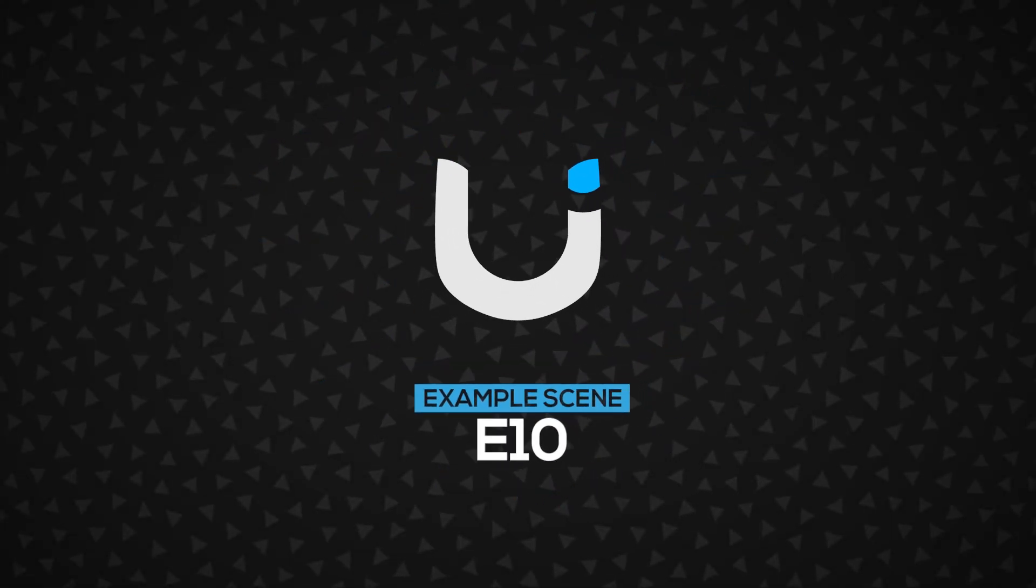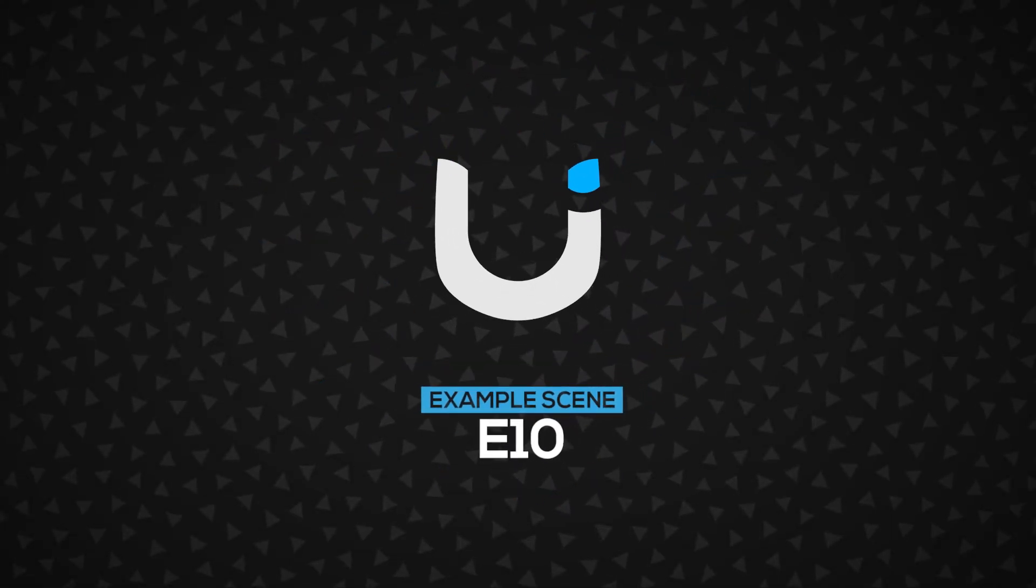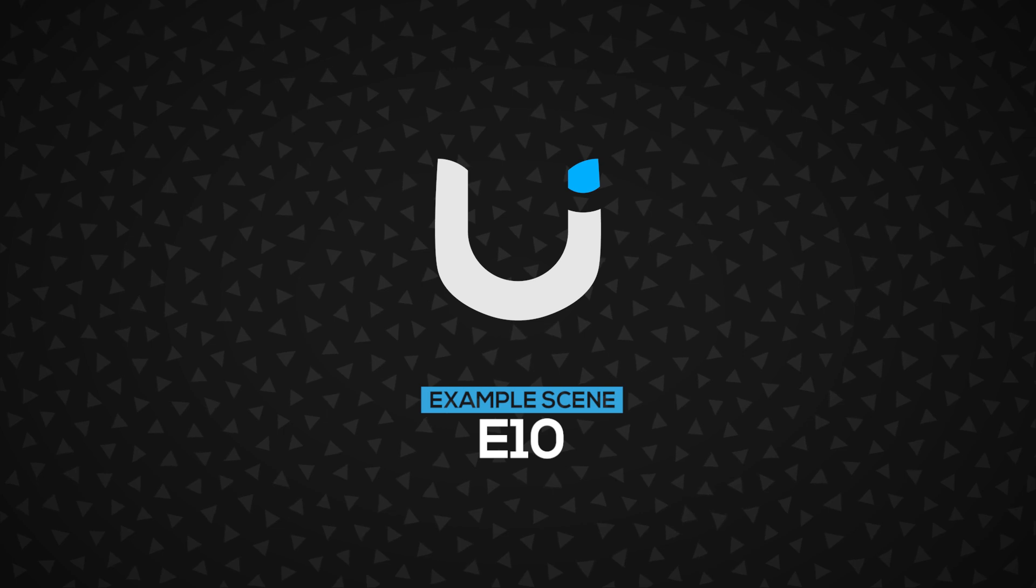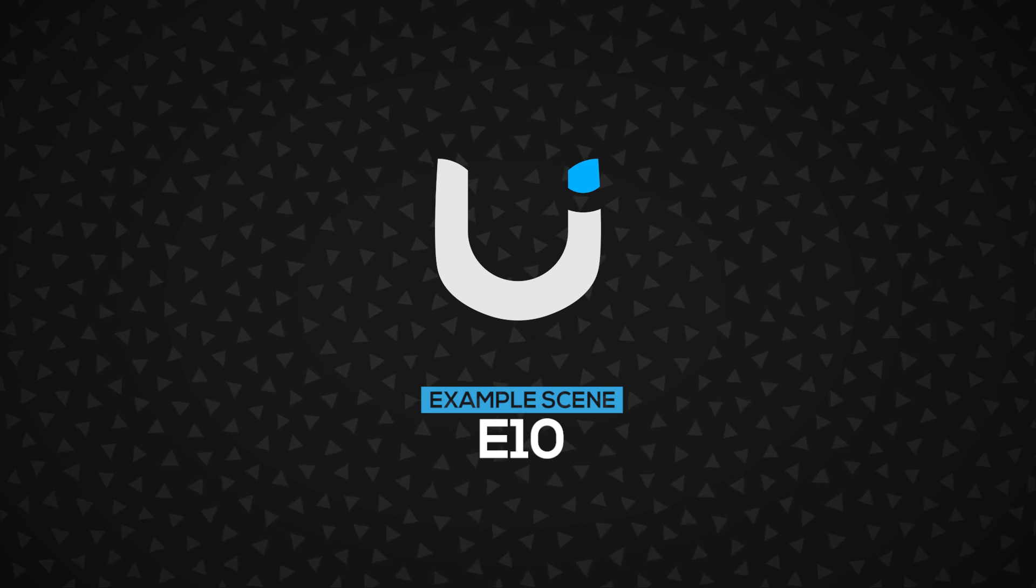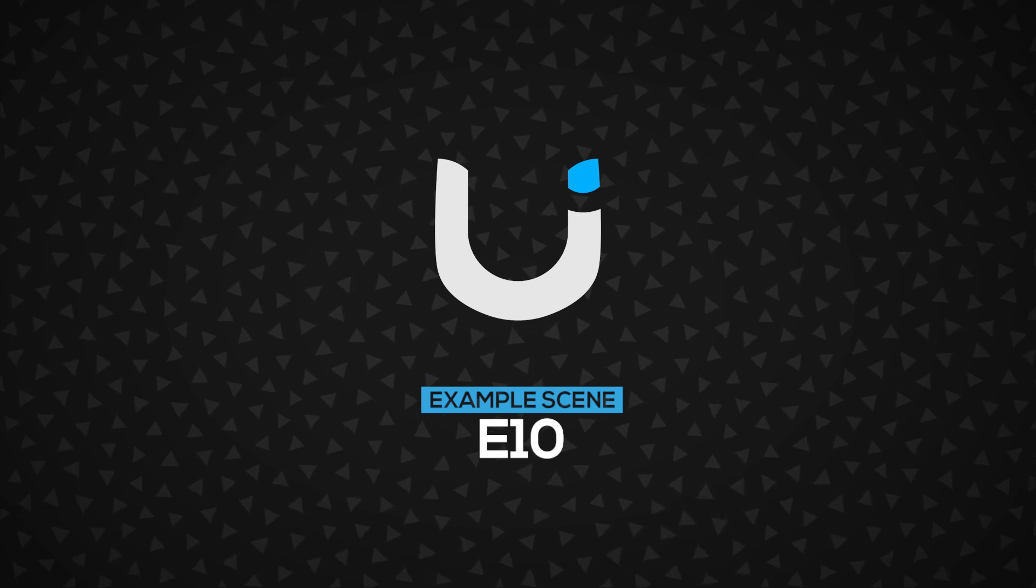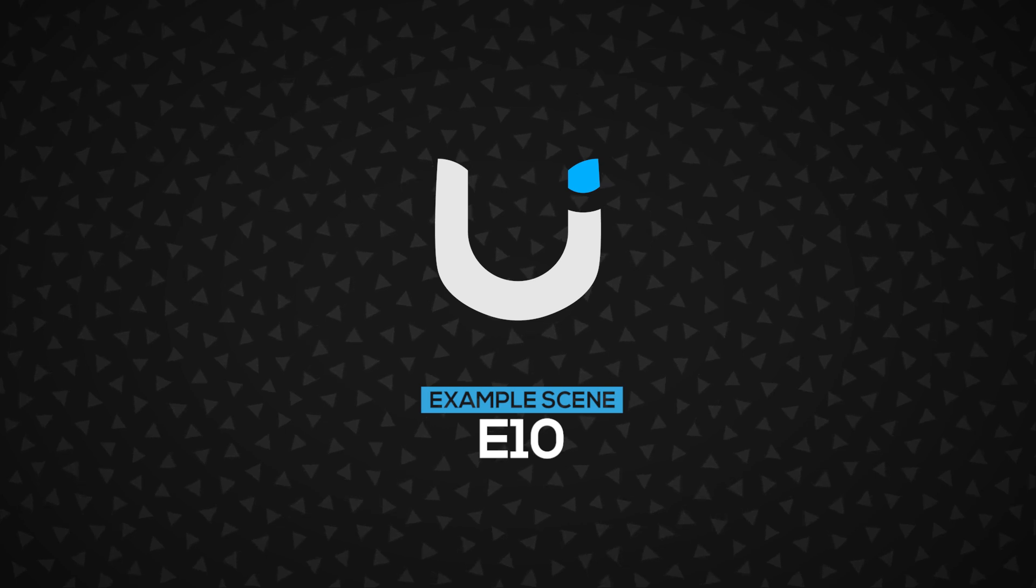Hi! In this video, I will guide you through example 10 that comes inside the DOOSE UI package. Let's get started.